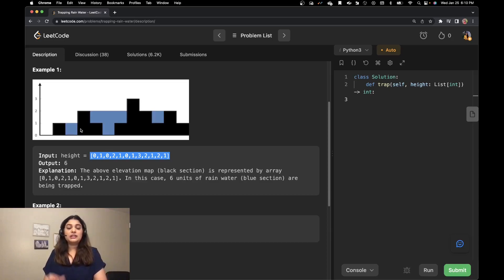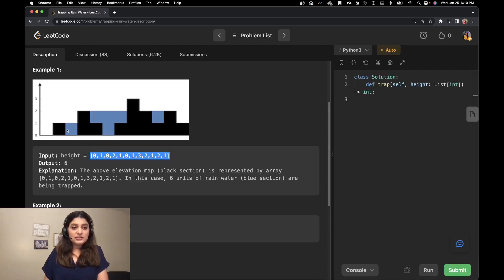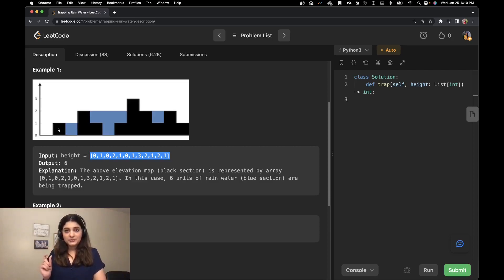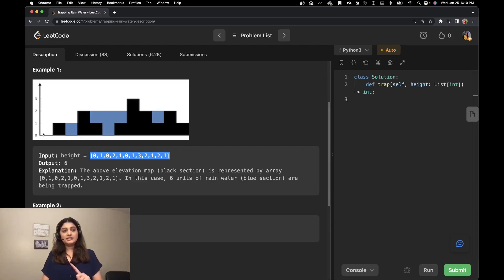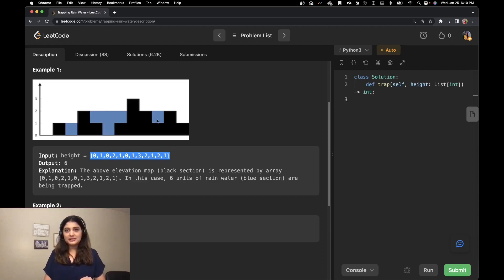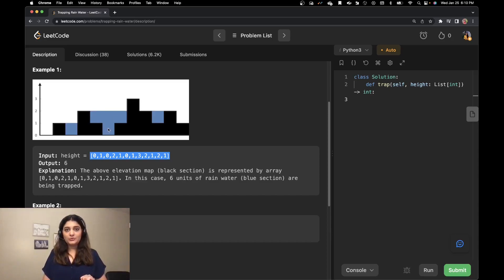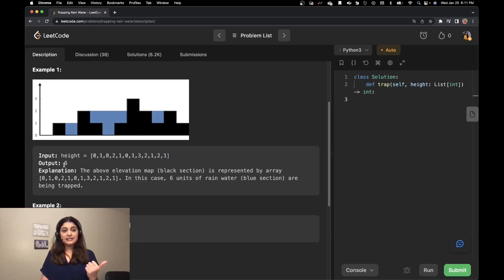So how do we count the number of units that have been stored? Each building is one unit wide. Between two buildings there is one unit of water stored because the width is one and the height is one. If you draw boxes around this T-shape, there are actually four units of water — one, two, three, and four. And then there's one more unit here. So one plus four plus one equals six, and that is our output.